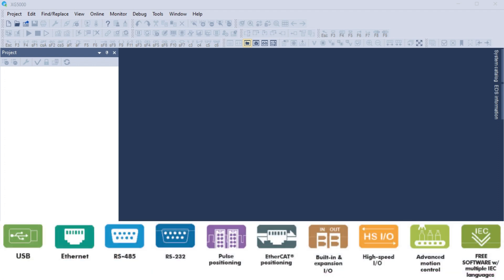XGB PLCs are programmable logic controllers widely used in industrial automation to control machinery and automate processes in industries such as manufacturing, automotive, and energy.